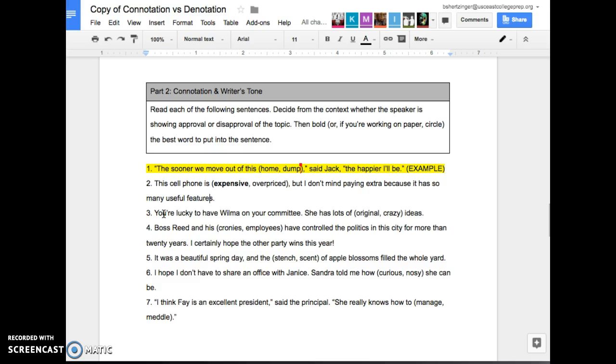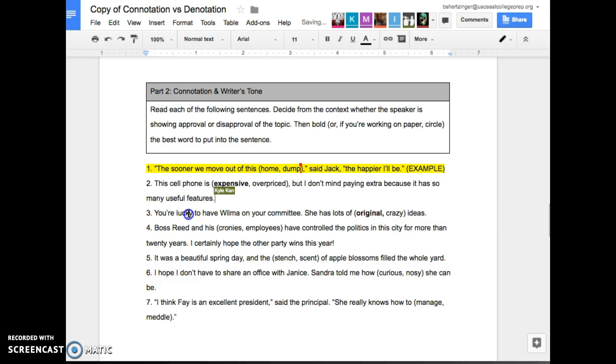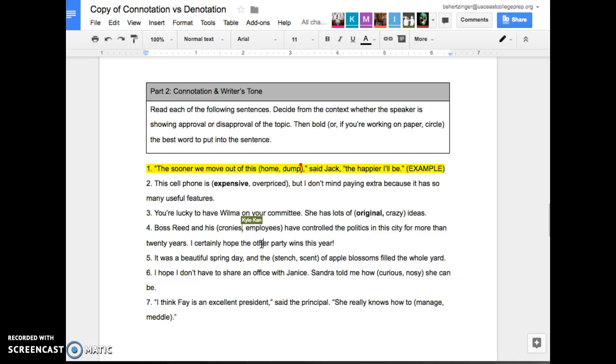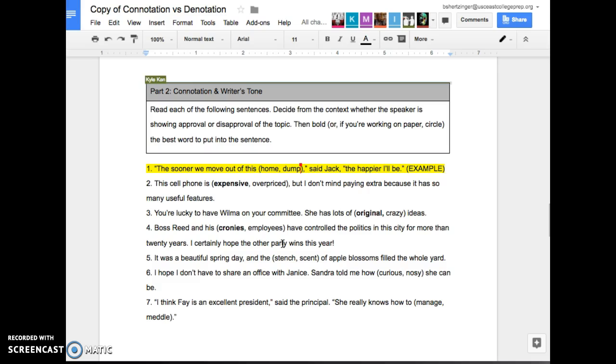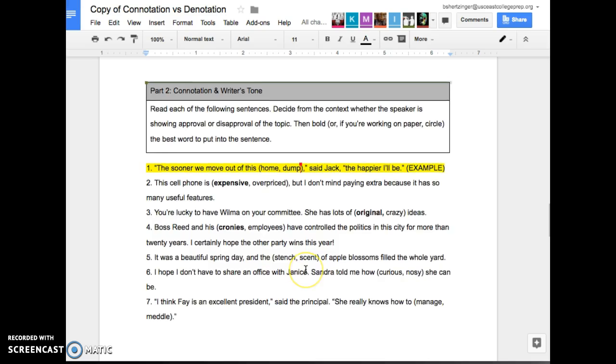You're lucky to have Wilma on her committee. She has lots of original or crazy ideas. Original. Original. Right? Because when you say crazy, it means that it's not a good thing. It says you're lucky to have her on the team. Boss Reed and his cronies or employees have controlled politics in the city for more than 20 years. I certainly hope the other party wins. Well, let's think about this. I certainly hope the other party wins. So if you're saying you hope the other party wins, do you like that person? No. So then what should we have instead? Yes. Thank you, Pat. Bold it. Cronies seem like people who are unethical and who are like going thing. Yeah, exactly. Like henchmen. Yeah.